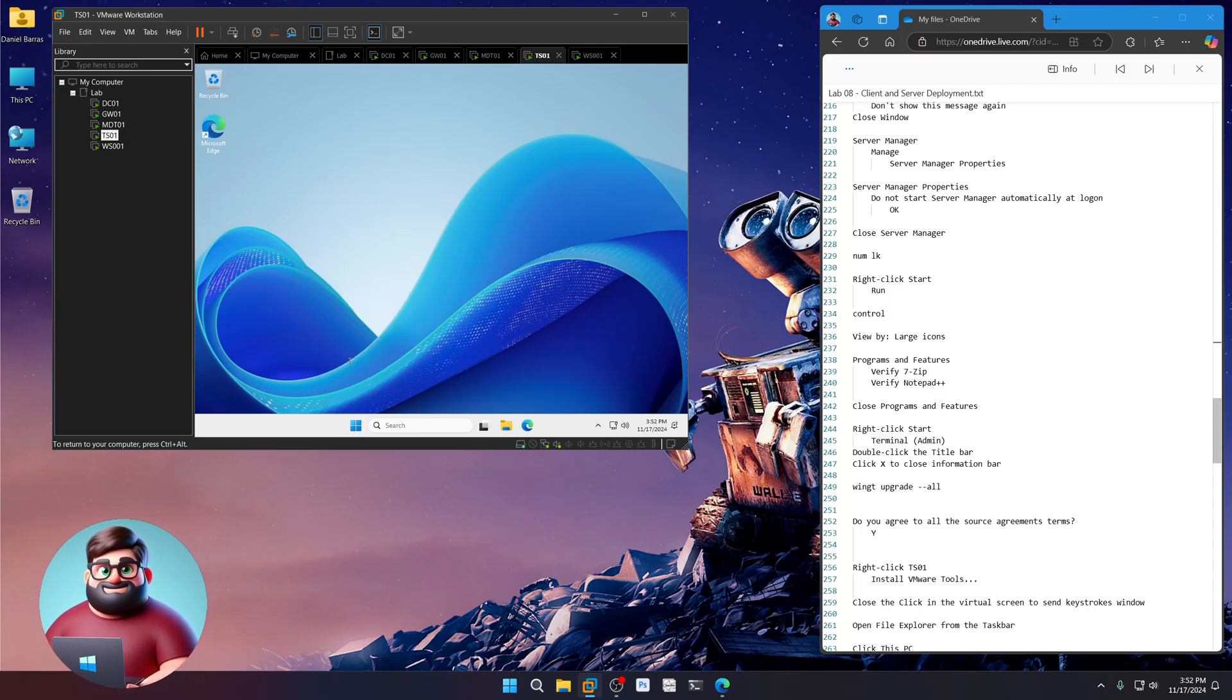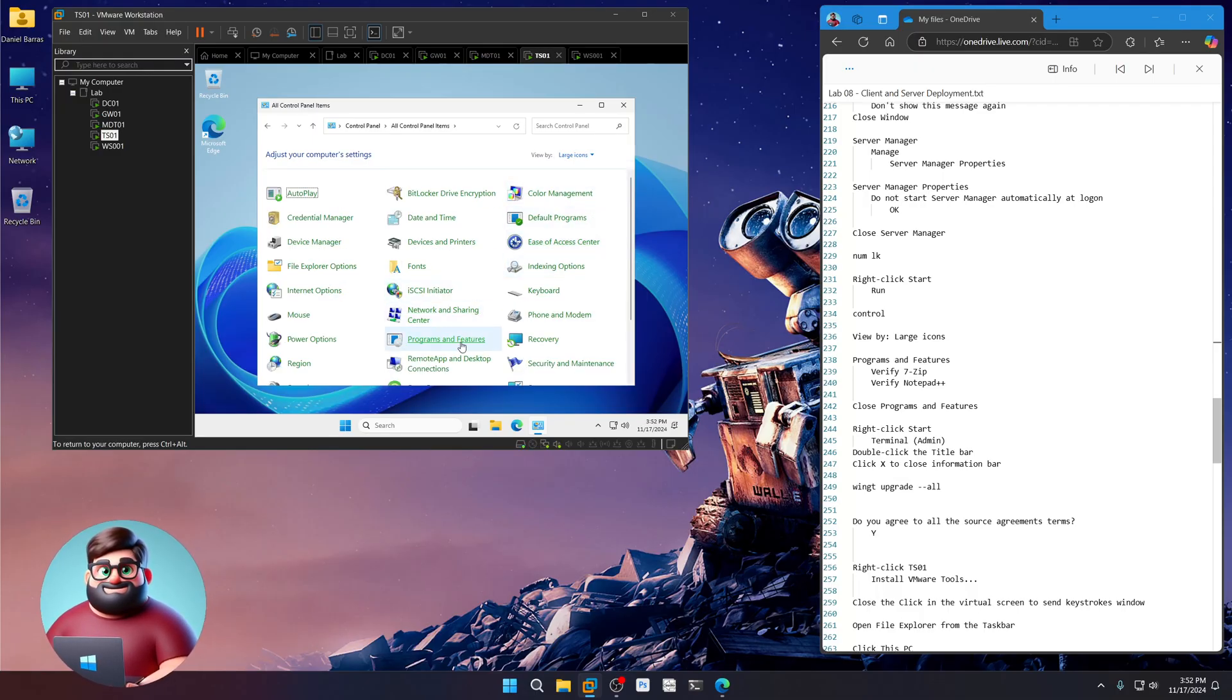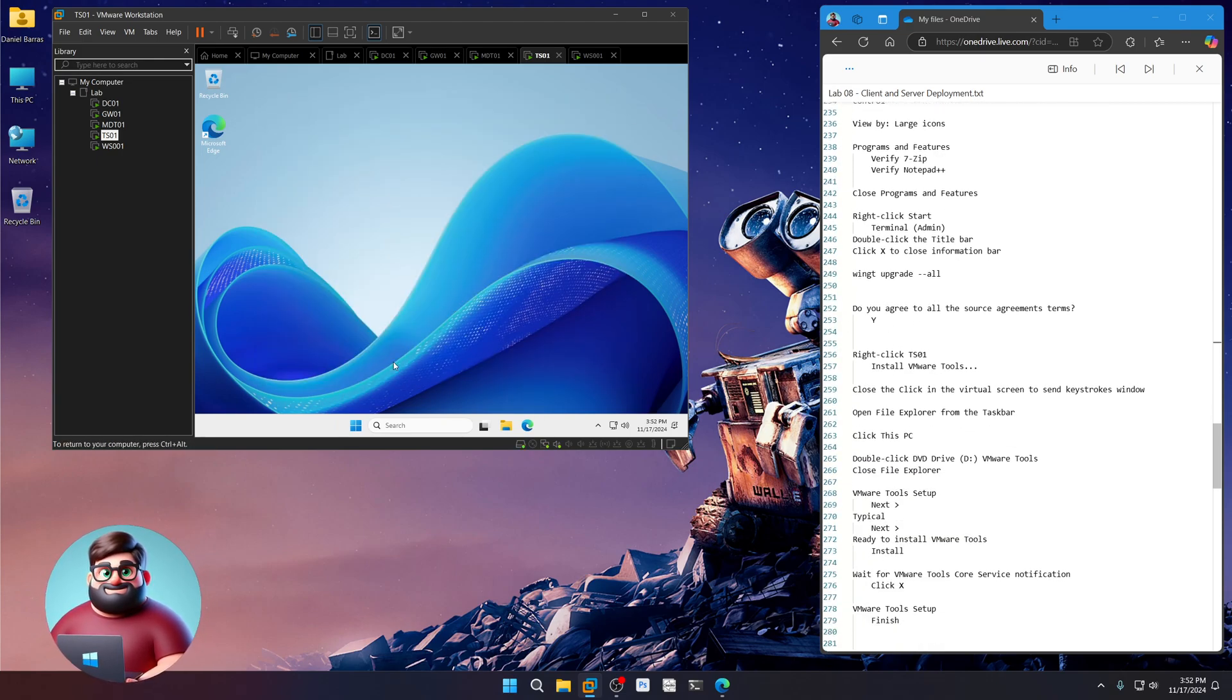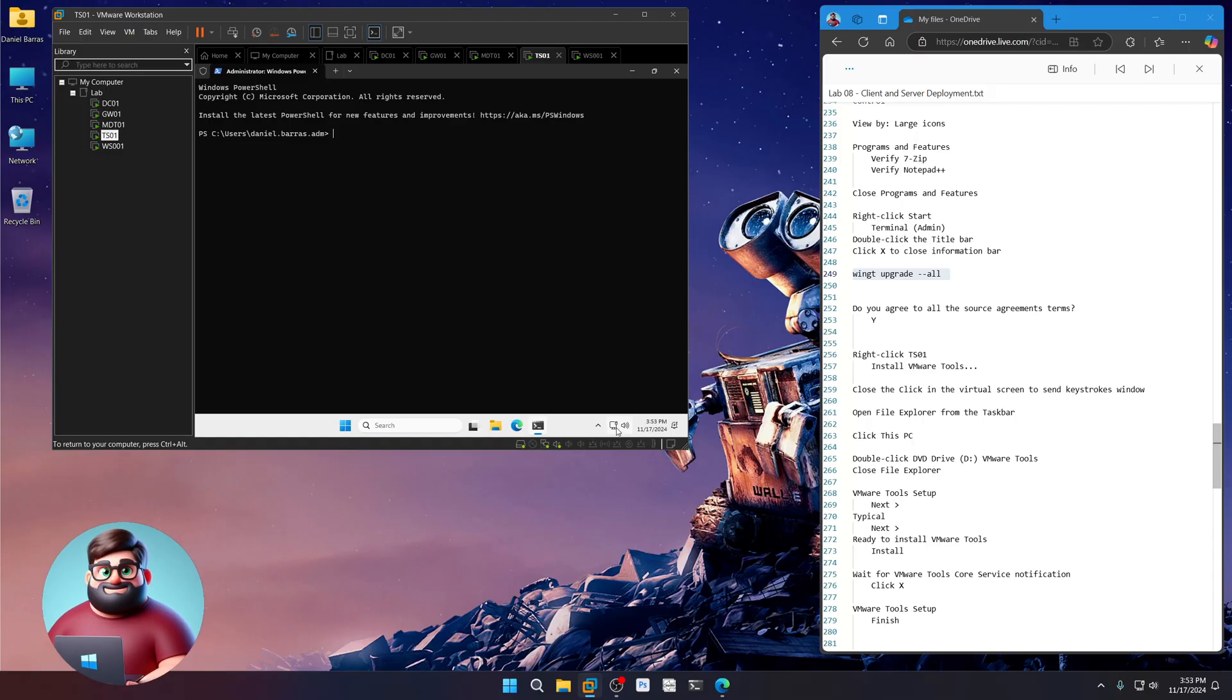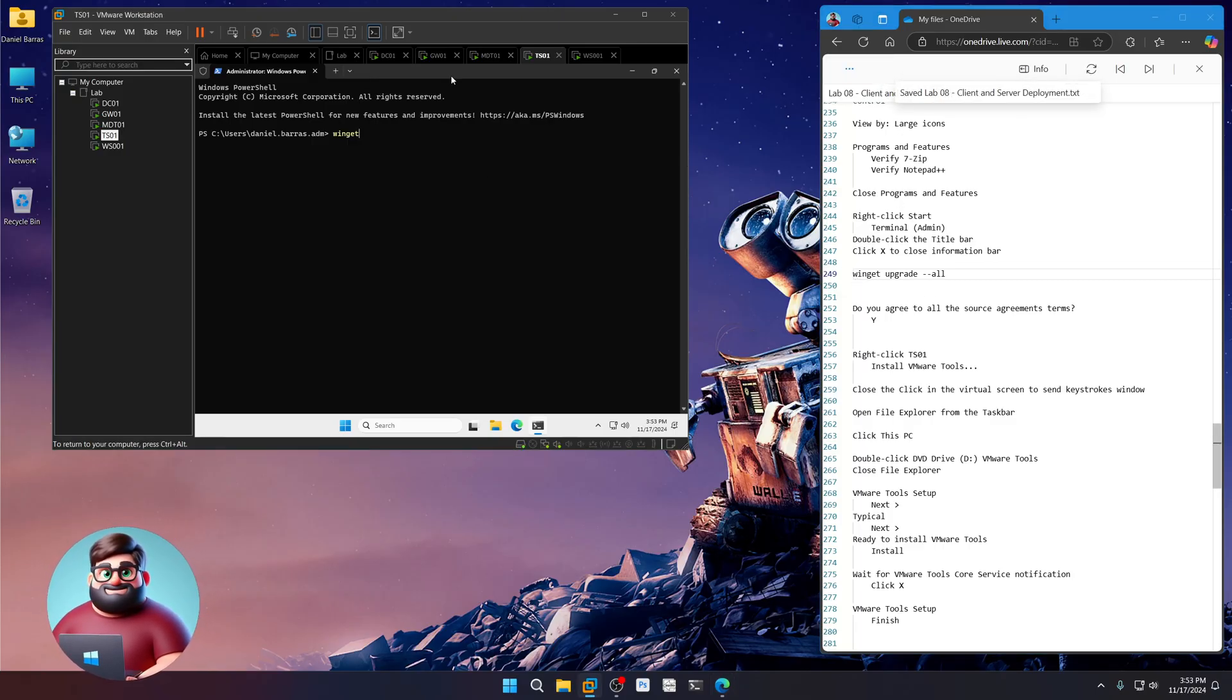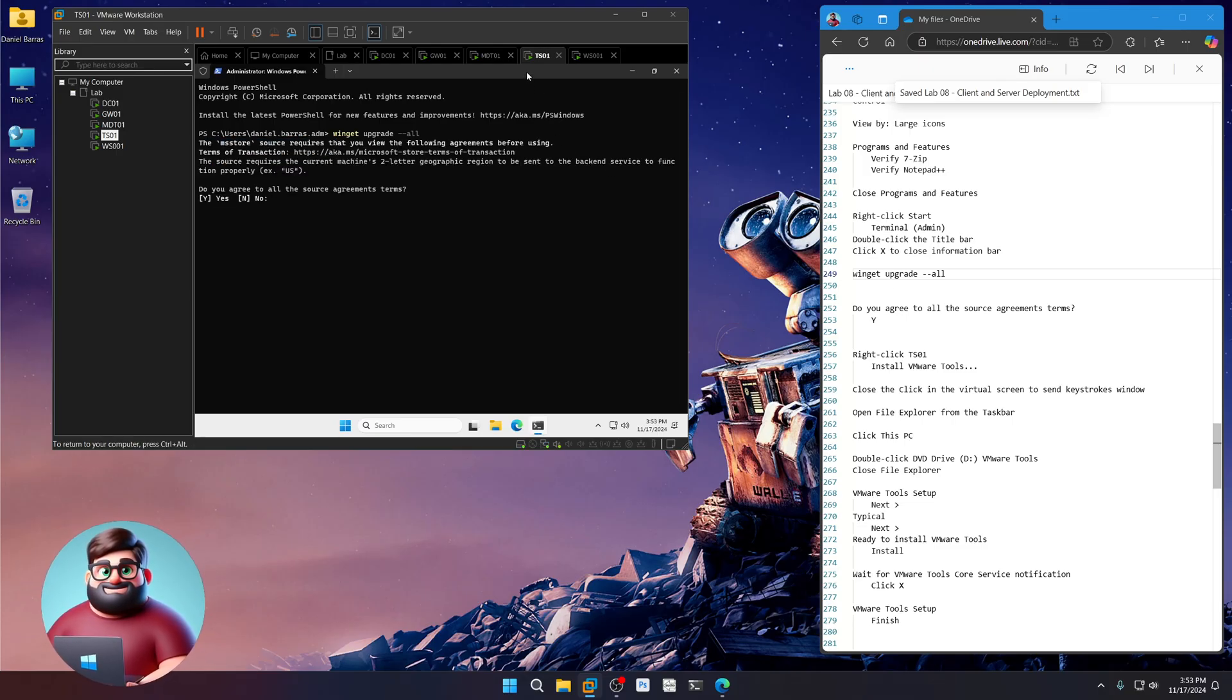I'm going to right click run. Control. I'm going to view by large icons, programs and features. And we're just going to verify our 7-zip is there. And our notepad plus plus is there. We're going to close that. Okay. I'm going to right click start. Go to terminal. I'm going to double click here on the title bar. Close that. And then I'm going to upgrade all of our applications because look, we're routed. We've got internet access. So winget. So I did write winget. I'm going to save that. There we go.